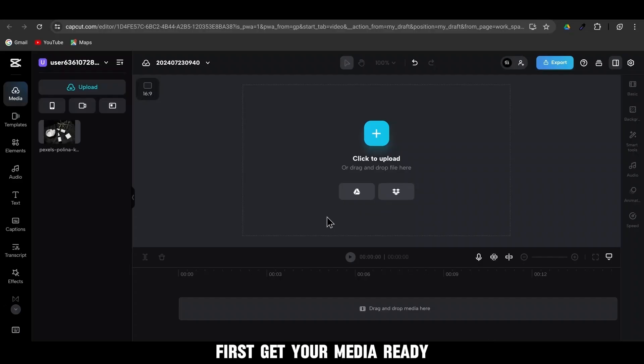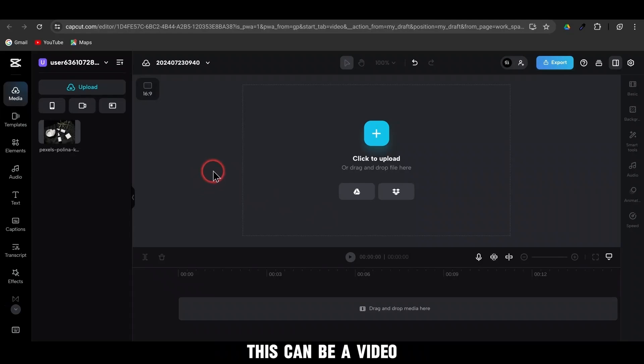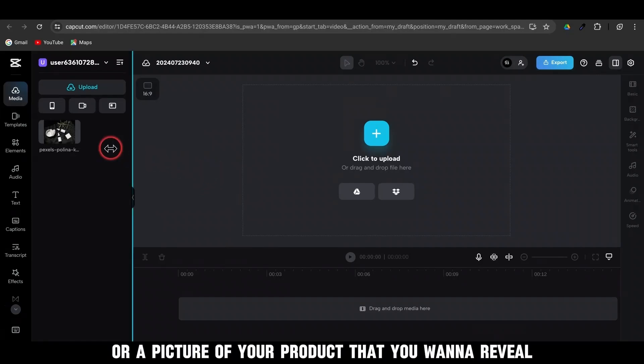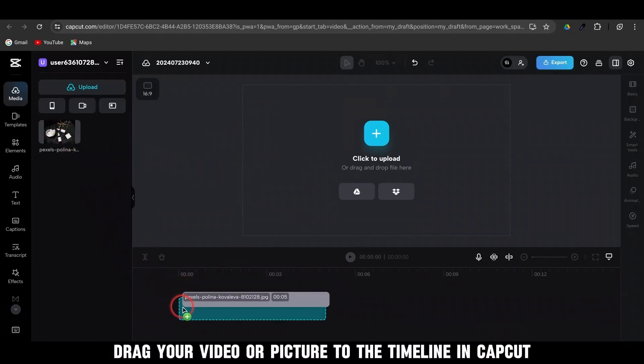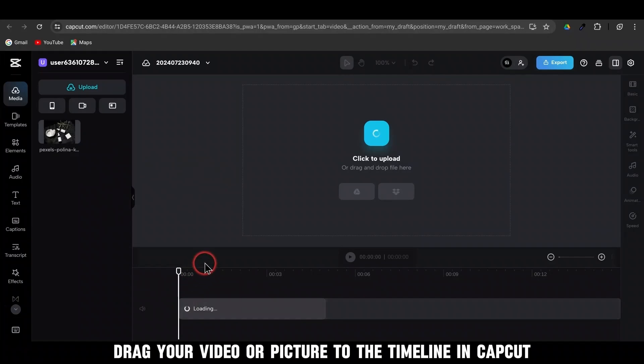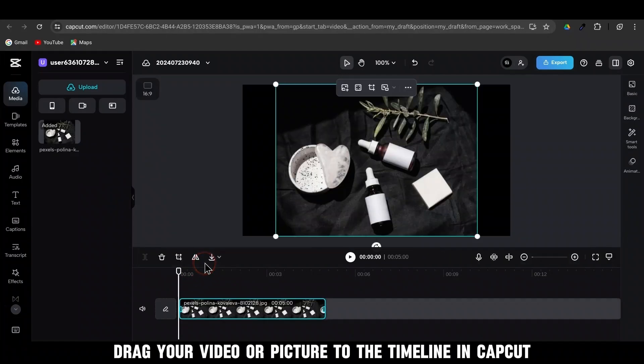First, get your media ready. This can be a video or a picture of your product that you want to reveal. Drag your video or picture to the timeline in CapCut.